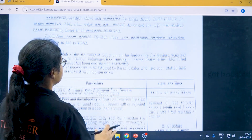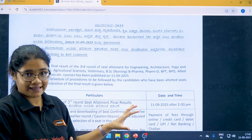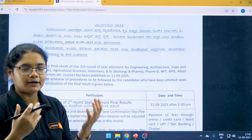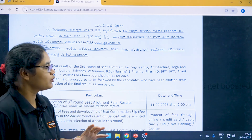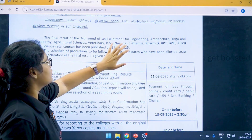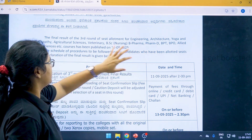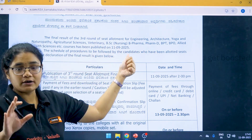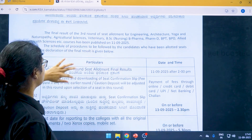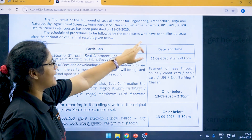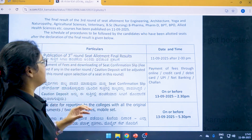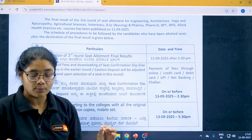You can see this notice in the Twitter handle of KEA. They have also released it on the official website but it might be due to a technical glitch that it is not opening right now. The final result of the third round of seat allotment for engineering has been published on 11th of September 2025, and the schedule of the procedures to be followed by candidates who have been allotted seats after the declaration of the final results is given below.